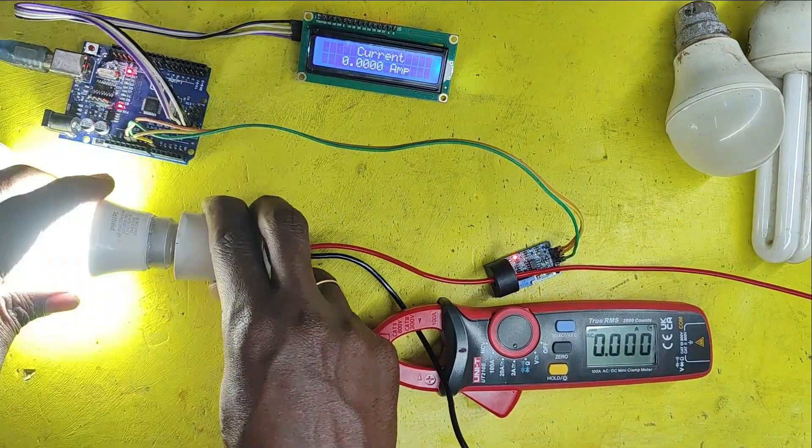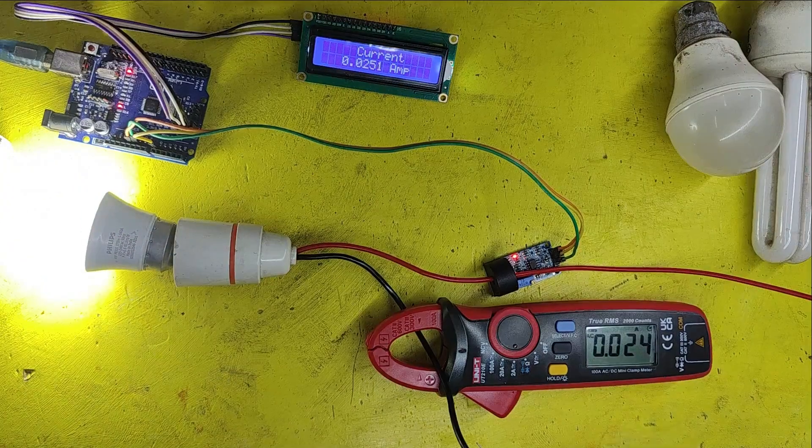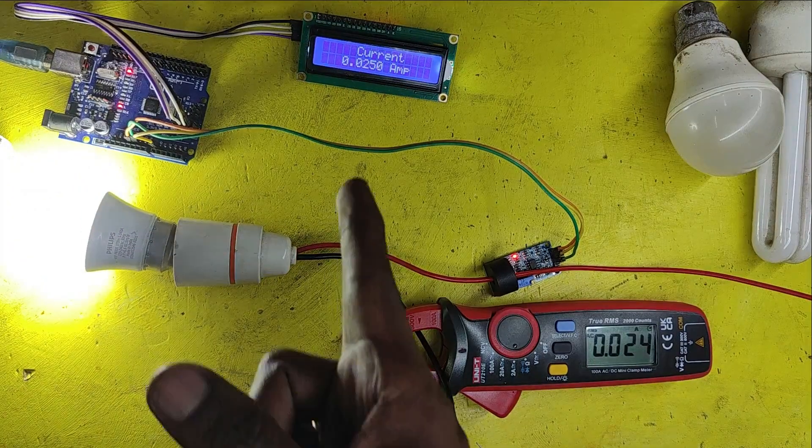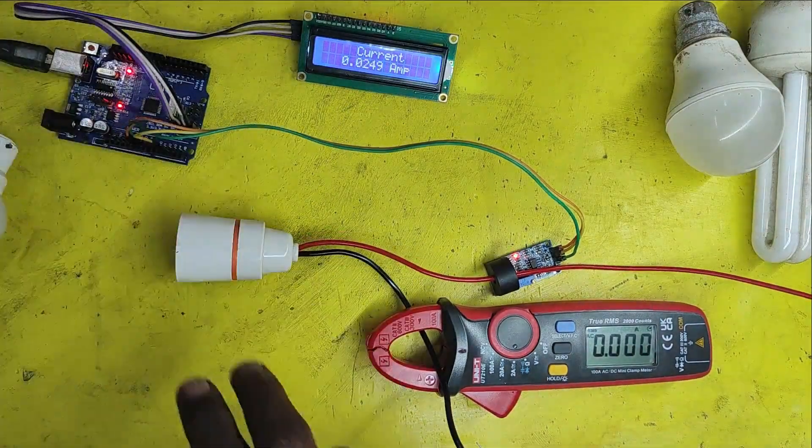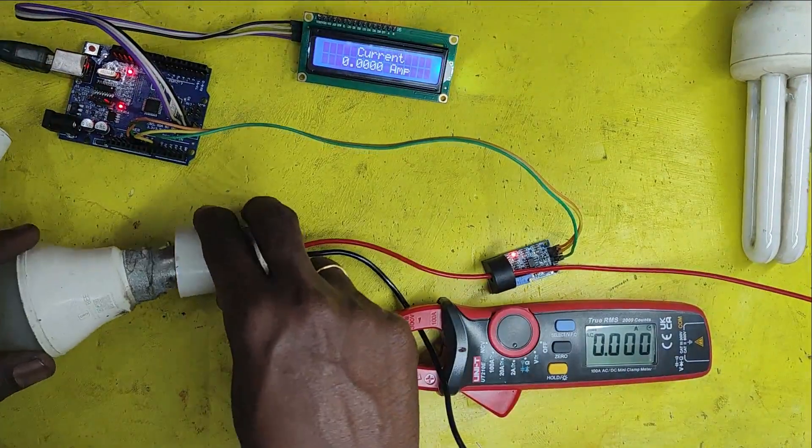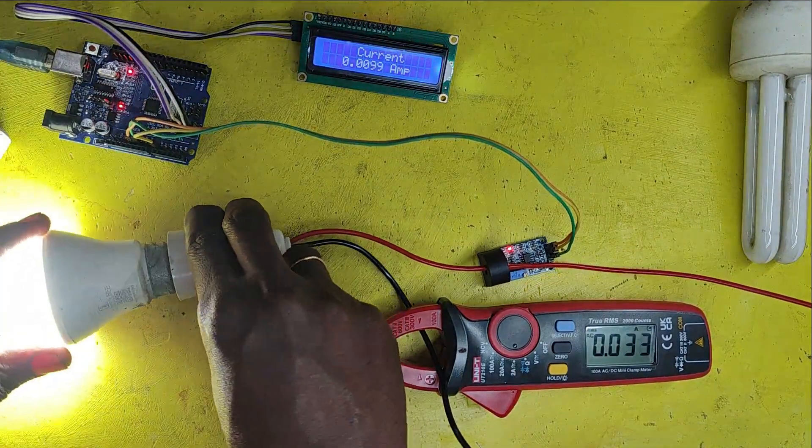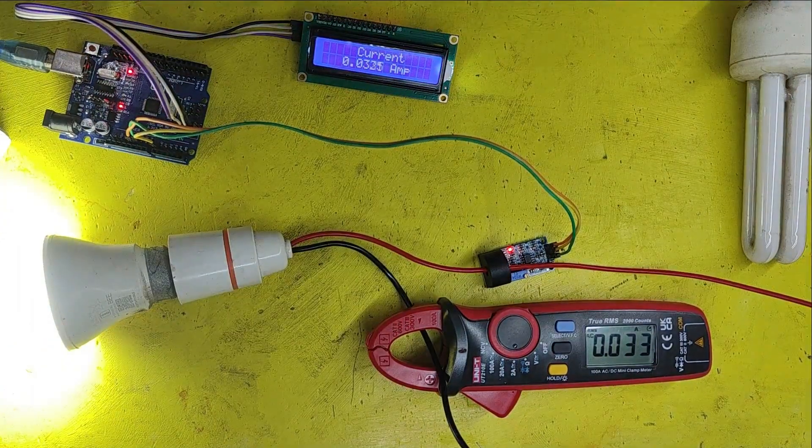In this project, I am using Arduino UNO board, I2C LCD and ZMCT103C current sensor. Here, I am using various bulbs to test the current value.